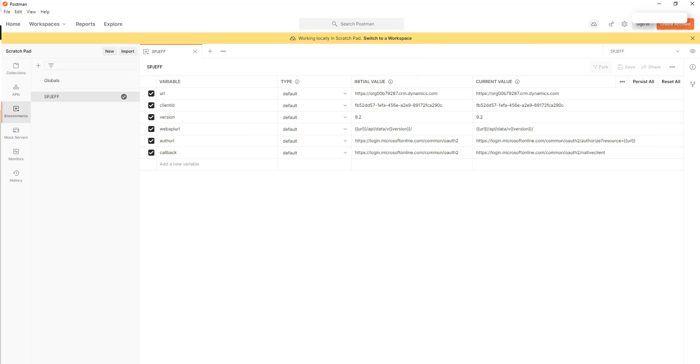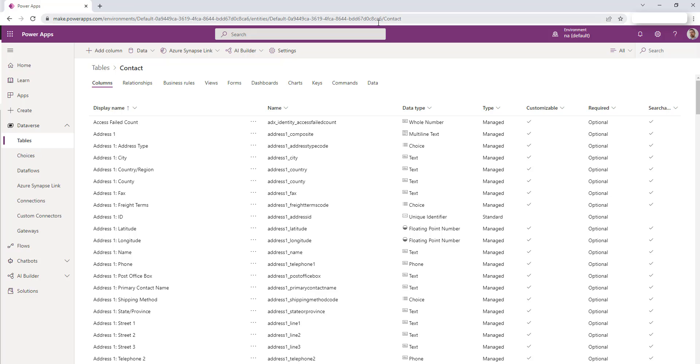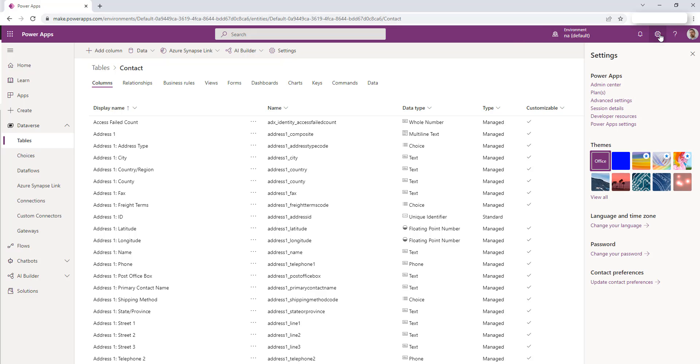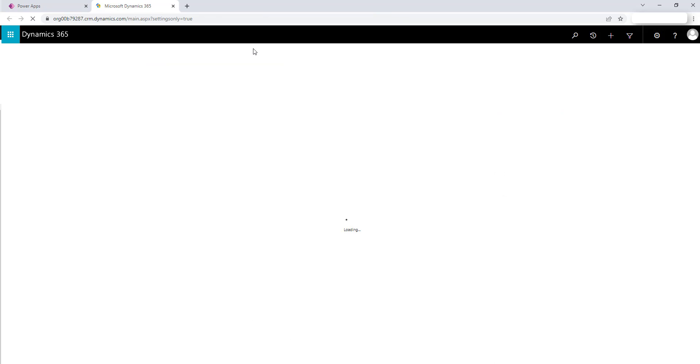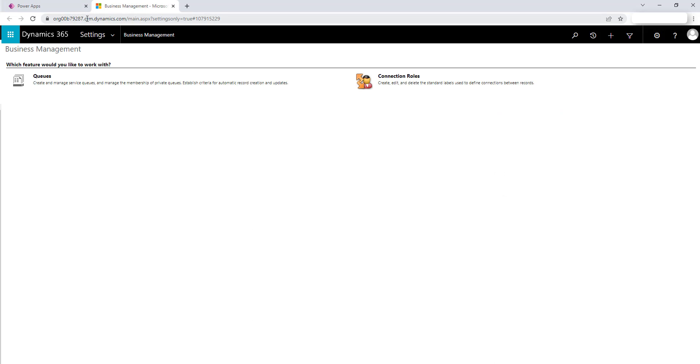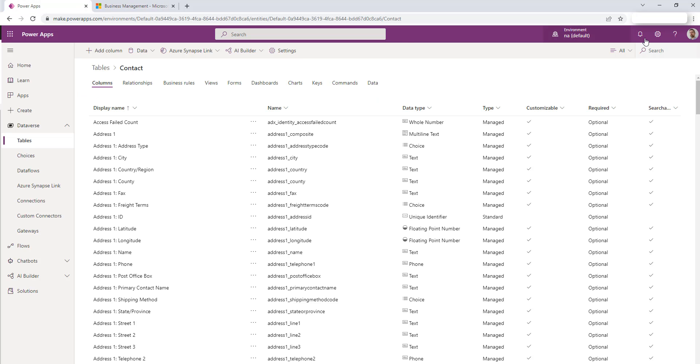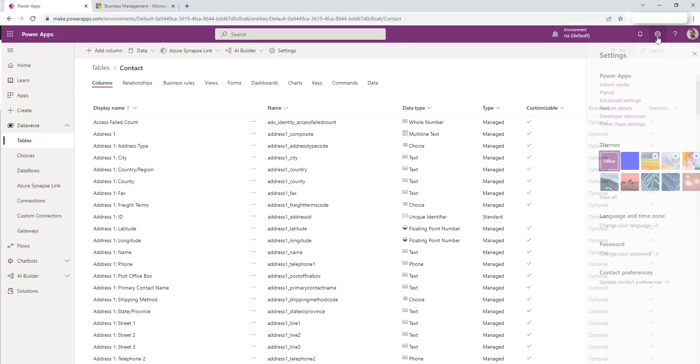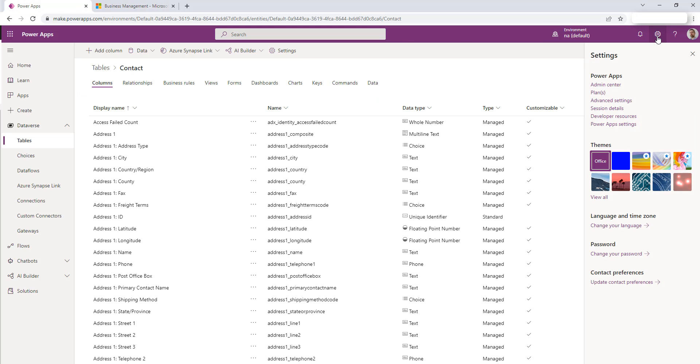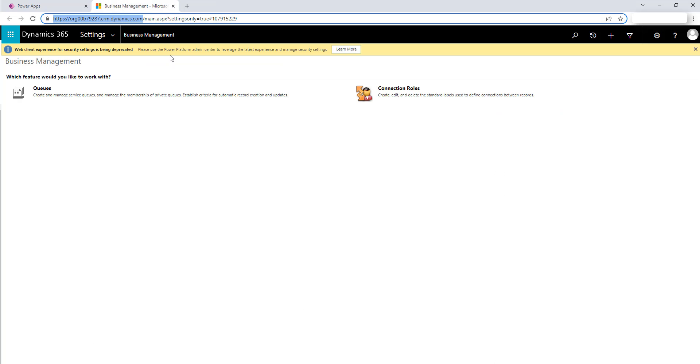Now how do we find those values? If you're inside of PowerApps and you come over here to your gear icon and you go into advanced settings this will show you your Dynamics URL. So again when you're in PowerApps do the gear icon in the corner and then come over to advanced. Advanced will open the CRM screen and you'll be able to capture that URL.